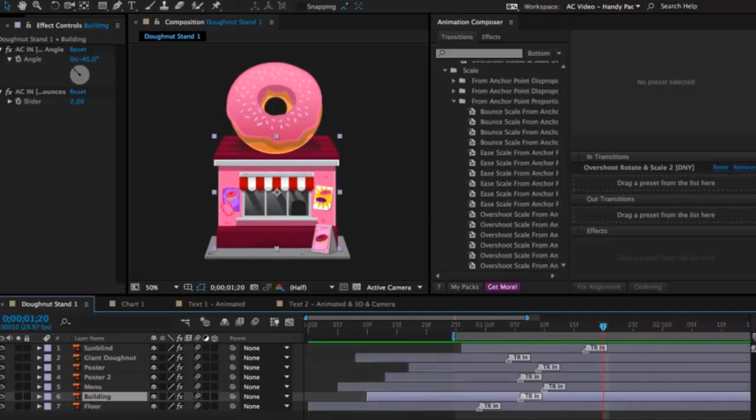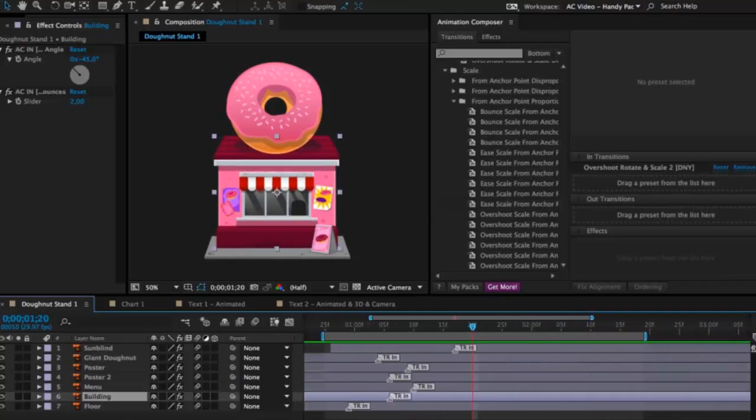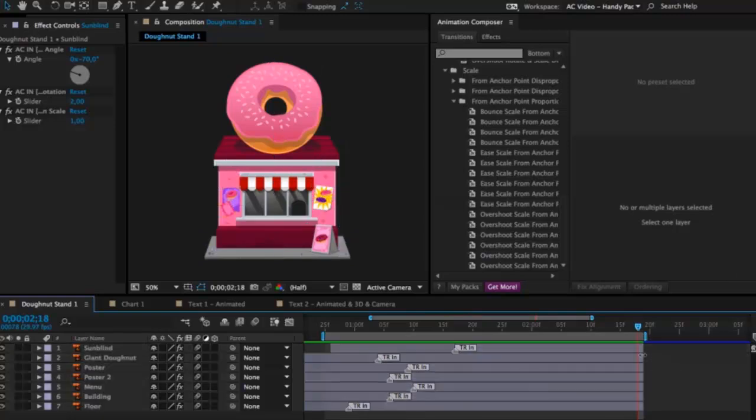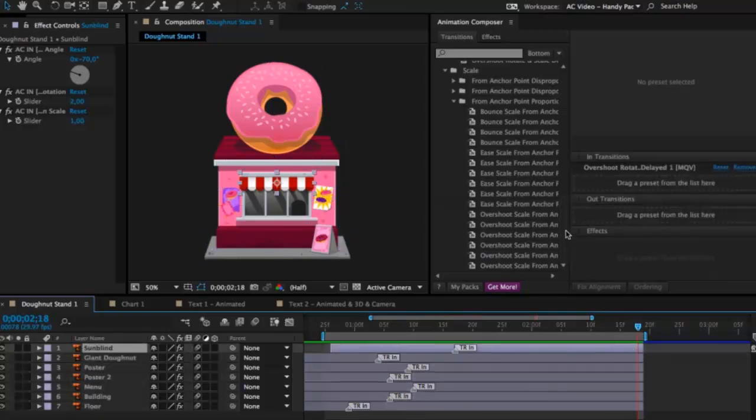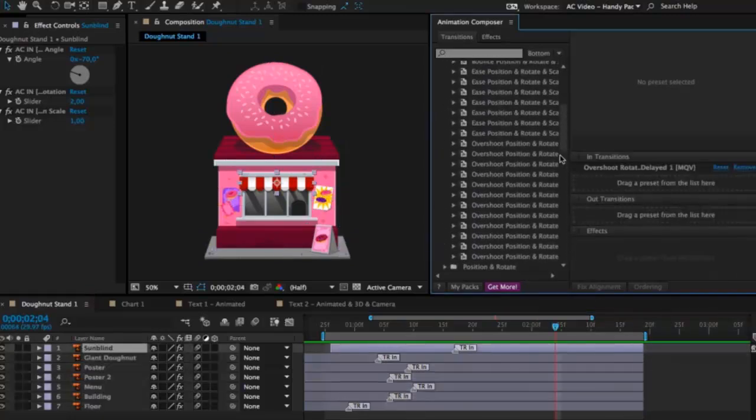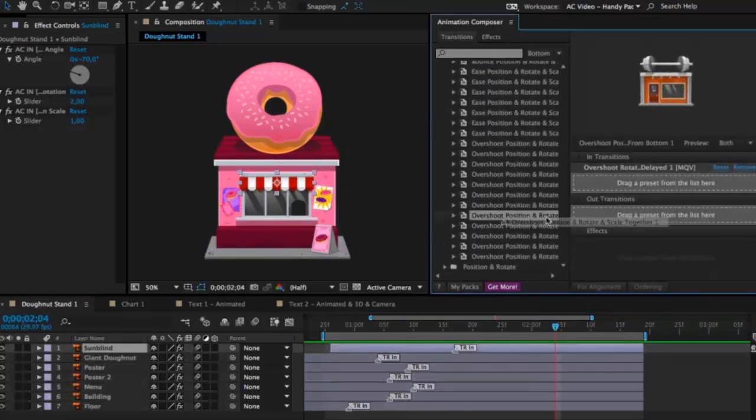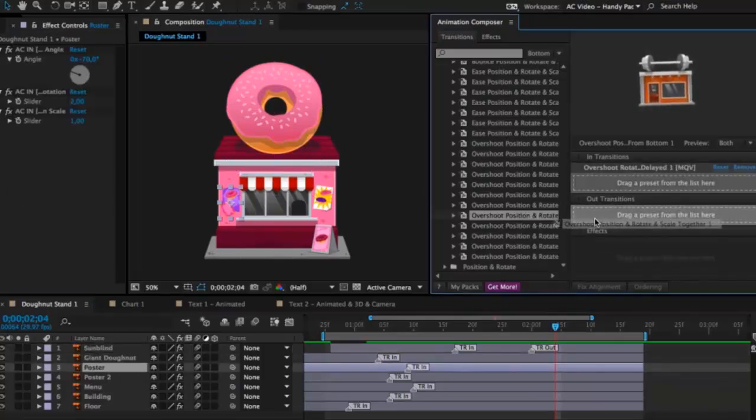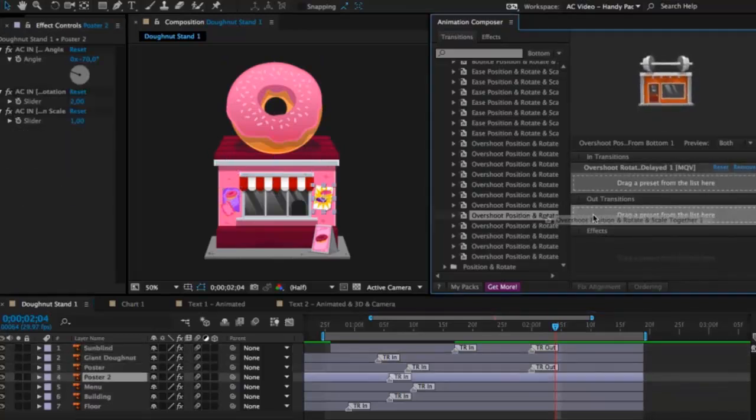Now let's animate it out. I'll move the work area and select all layers and trim it. And let's apply some nice effect on it. Alright. This one looks great.